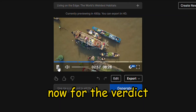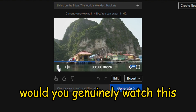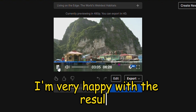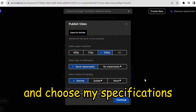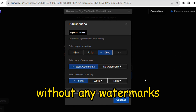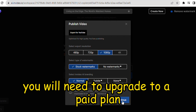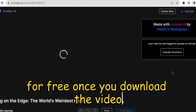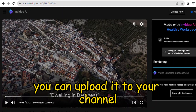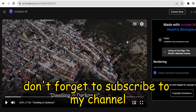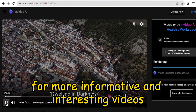Now for the verdict, I'd love to hear what you think. Would you genuinely watch this, or do you think it's a scam? Let me know in the comments below. I'm very happy with the results, so I'll go ahead and export it and choose my specifications. Please note that to download the video without any watermarks, you will need to upgrade to a paid plan within InVideo. You can create up to four videos a week for free. Once you download the video, you can upload it to your channel or wherever else you want to publish it. Don't forget to subscribe to my channel for more informative and interesting videos.